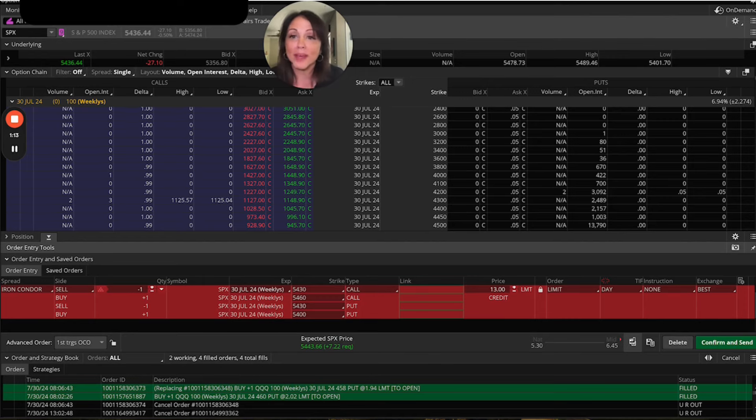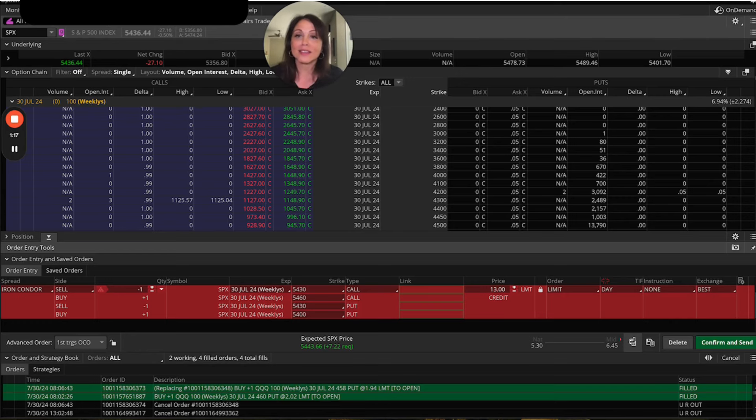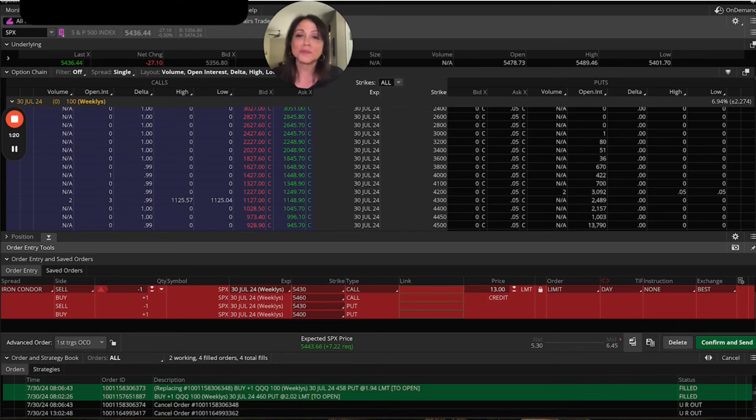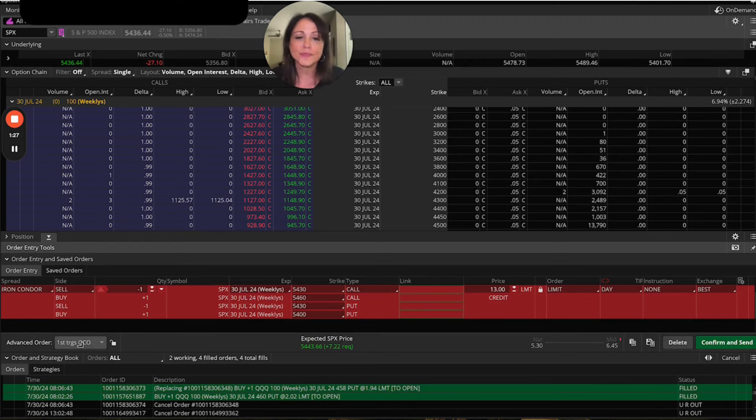Great. So that's half the battle, right? Getting this iron fly onto your trading thing. Now you got it on there. So now we need to put in our profit targets. So you're going to want to come over here to your advanced orders. And you're going to make sure that you put first triggers OCO.